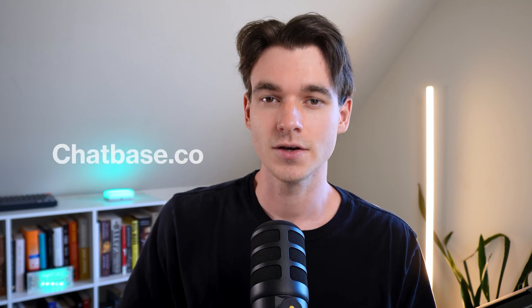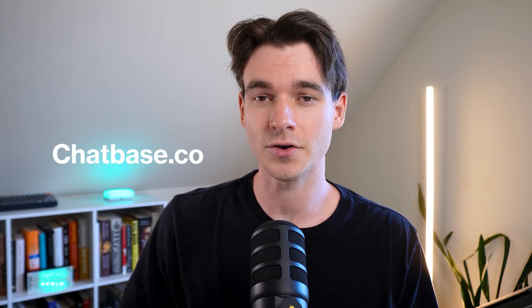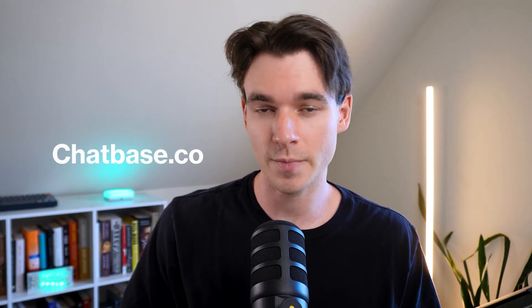Before we get started, make sure you have your own custom chatbot. That way you can follow along in this tutorial video. All you have to do is go to chatbase.co and you can create an account for free and create your first chatbot for free. Then you can follow along with me. Alright, let's get started.